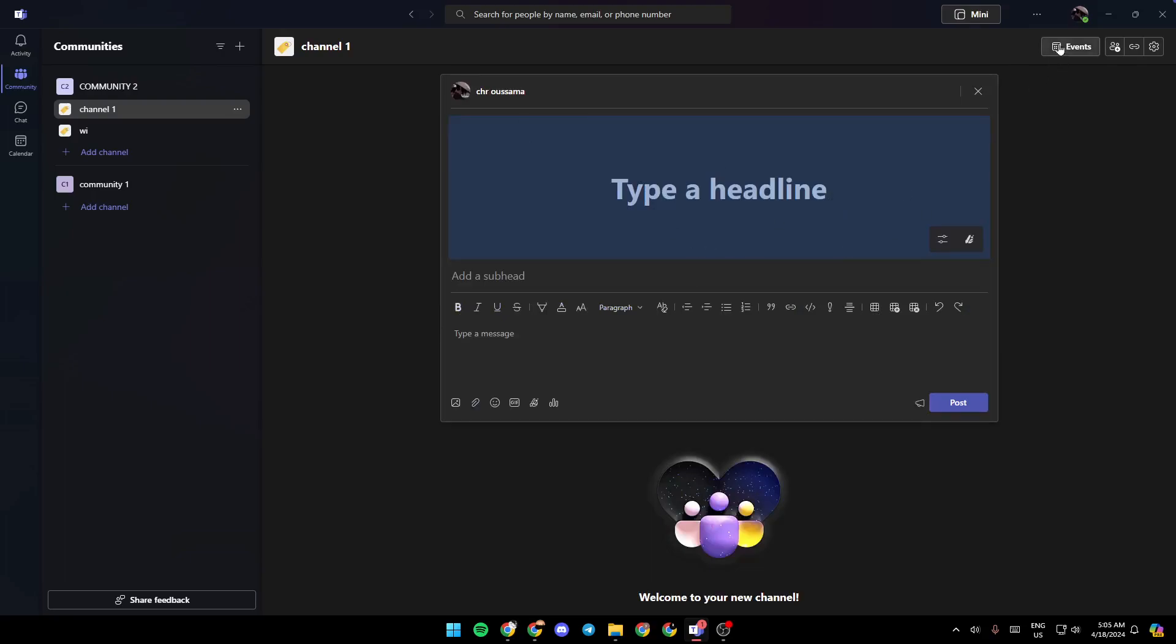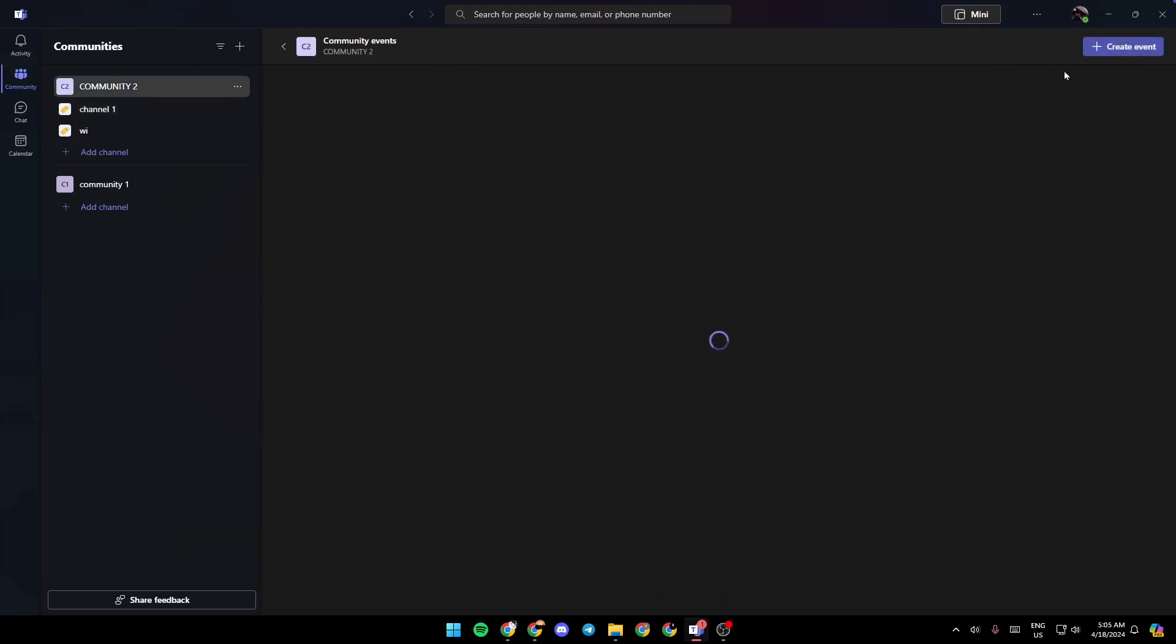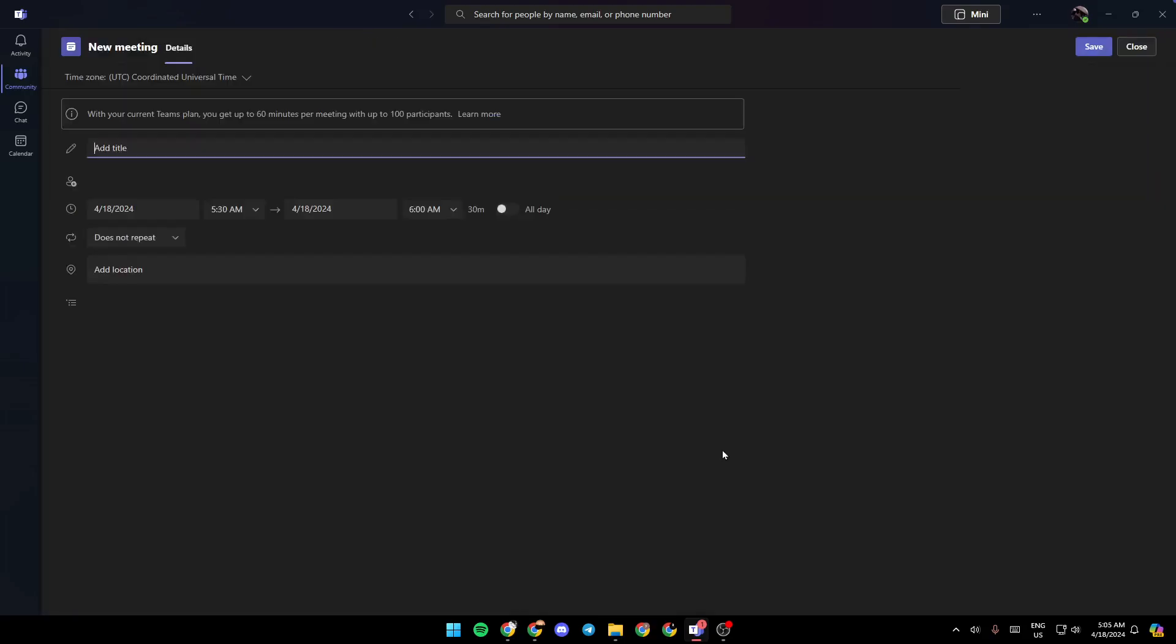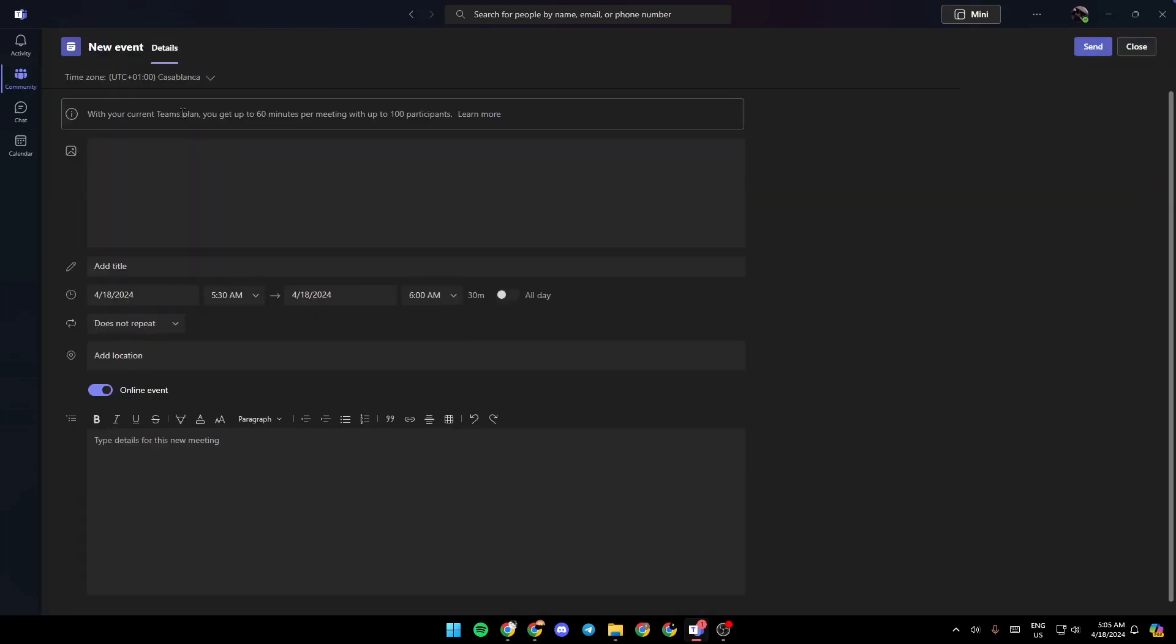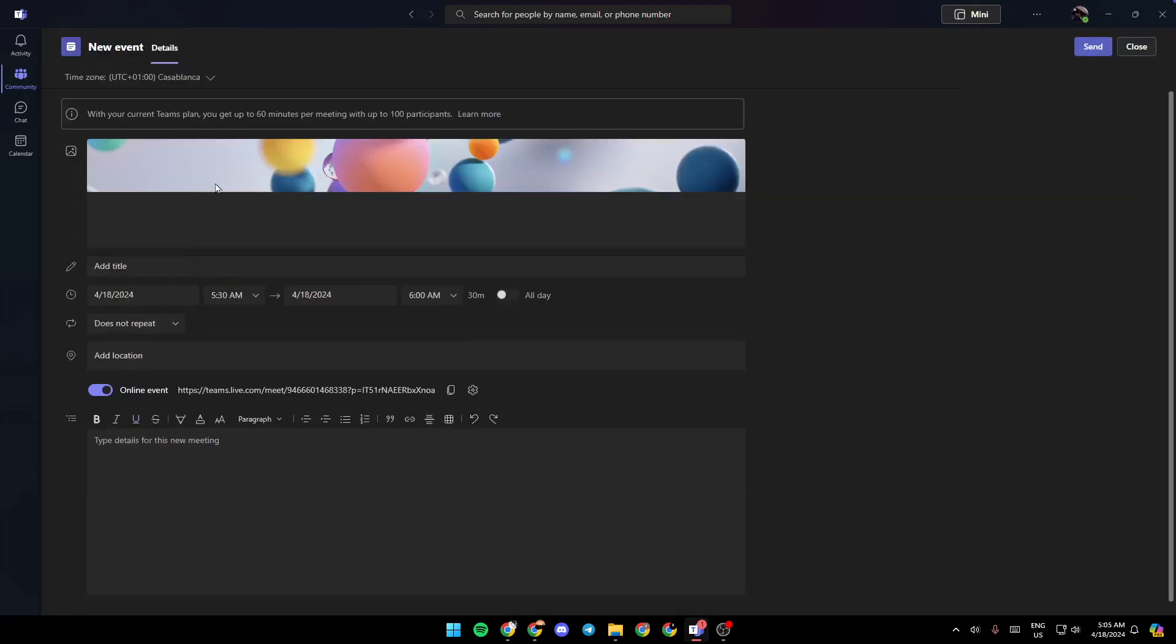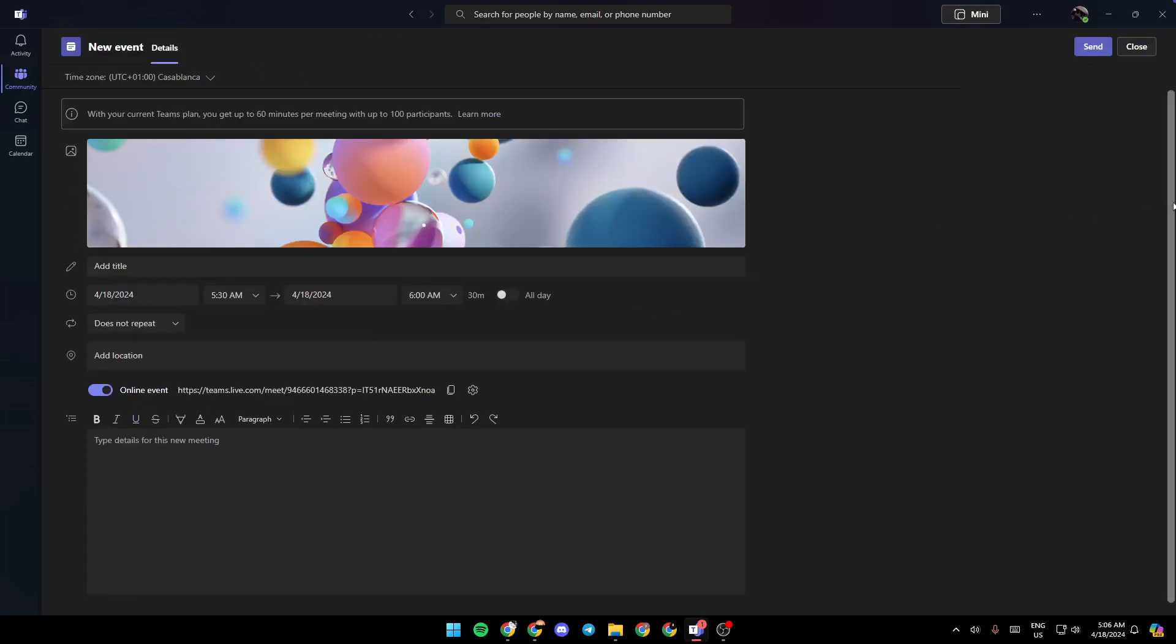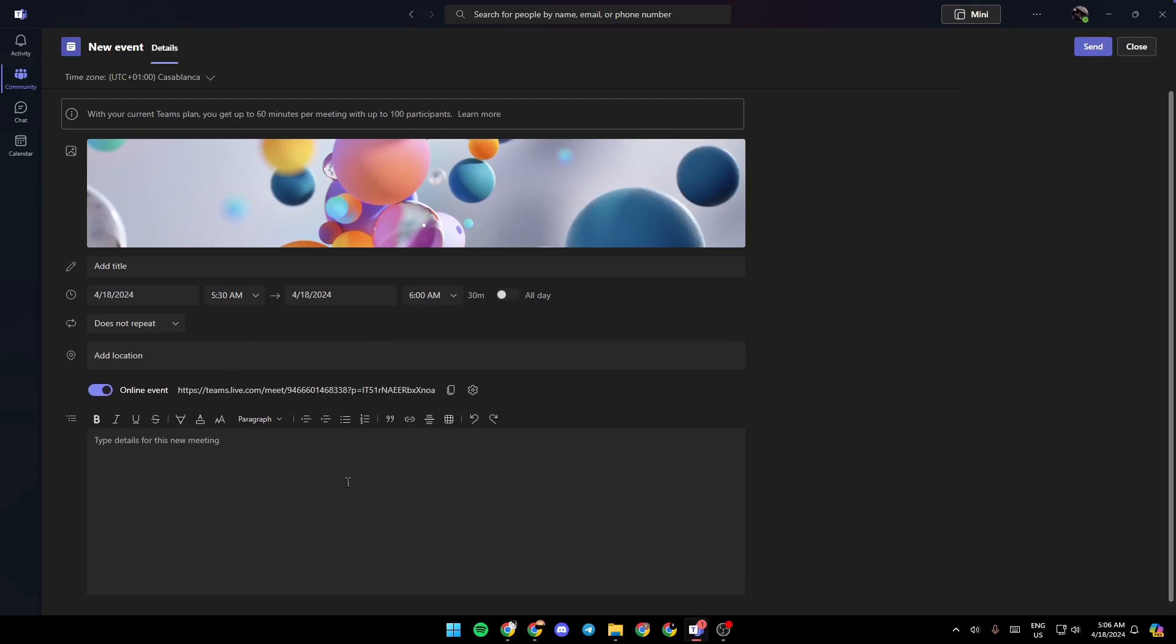Or you can go to events. Once you're here, go ahead and click on create event. Then you can create your event here. Just add all of the details about the event and click on send.